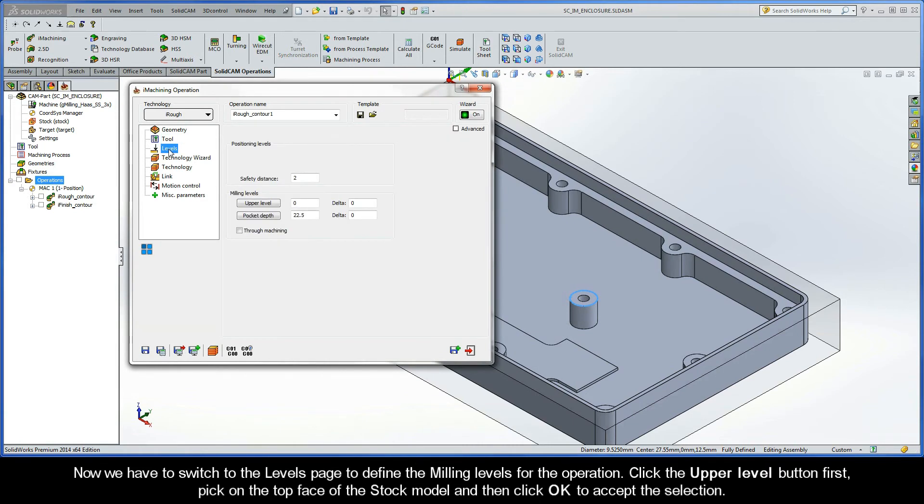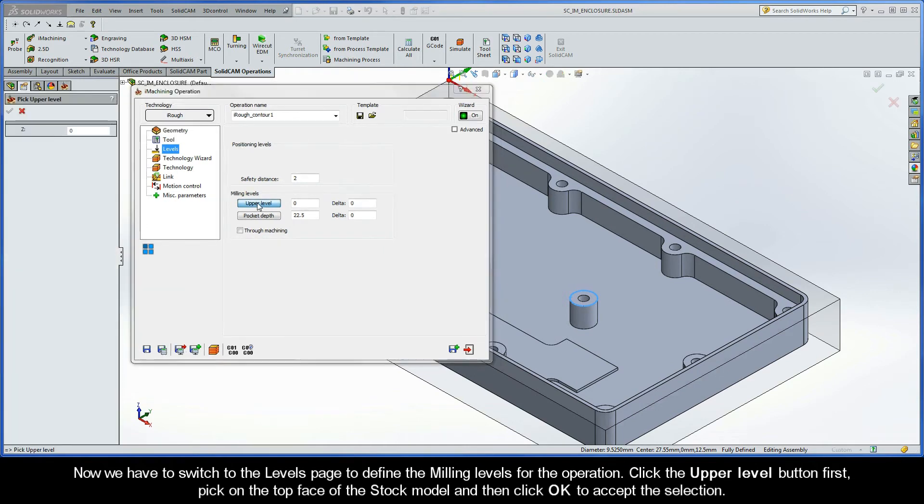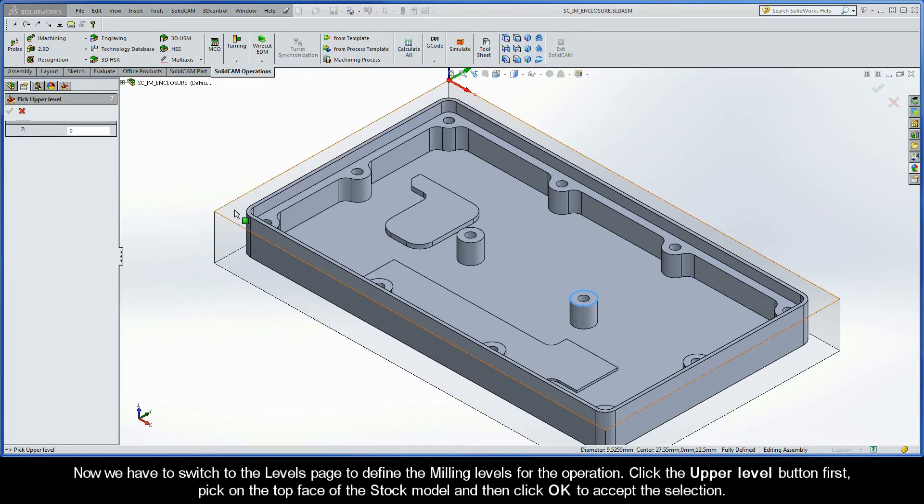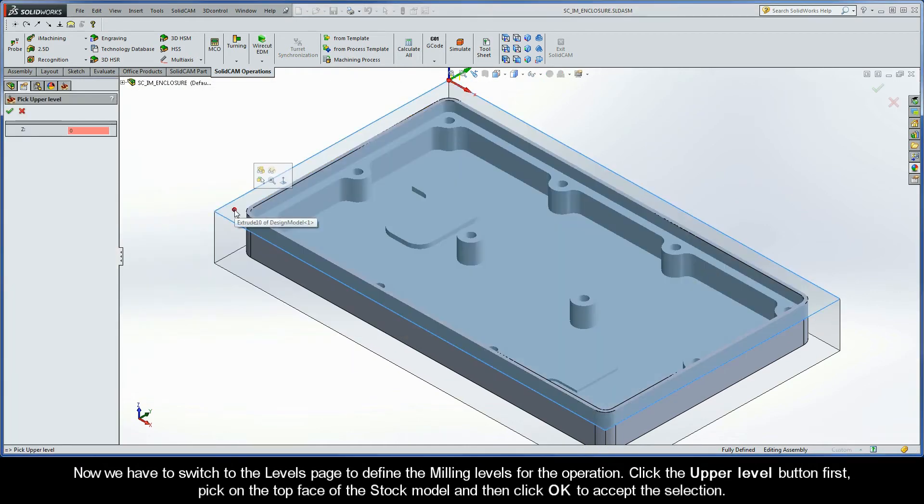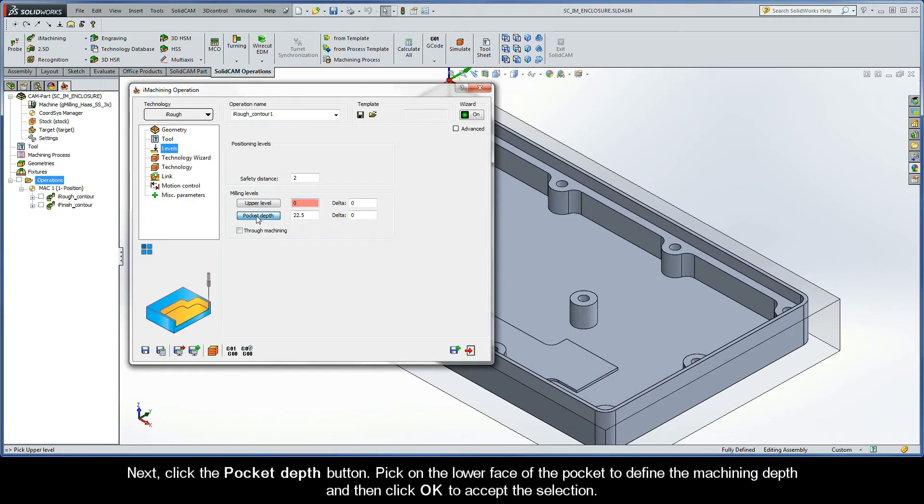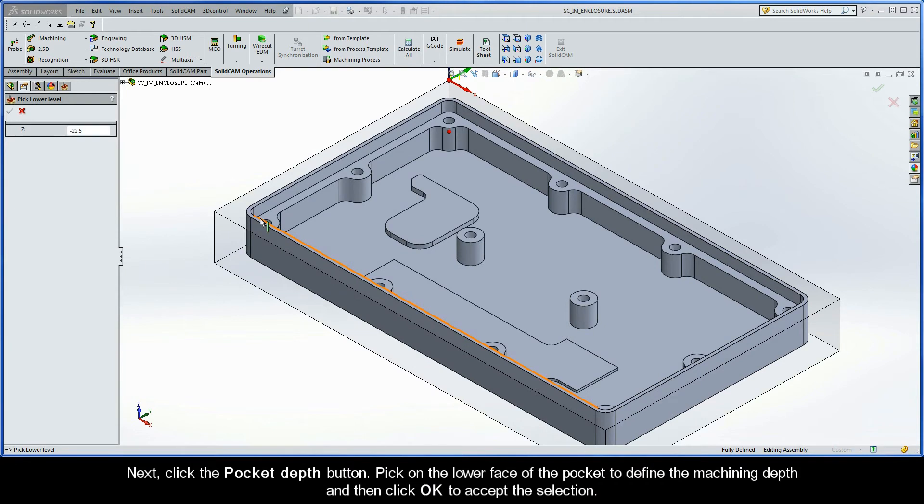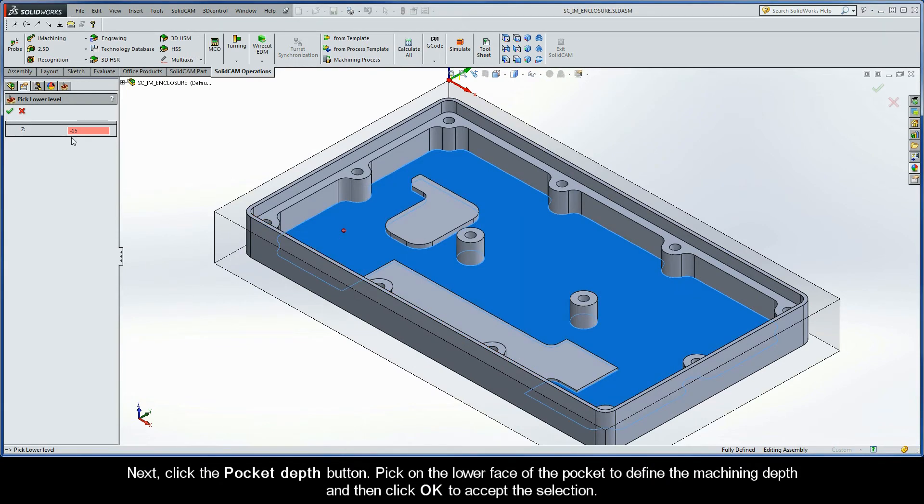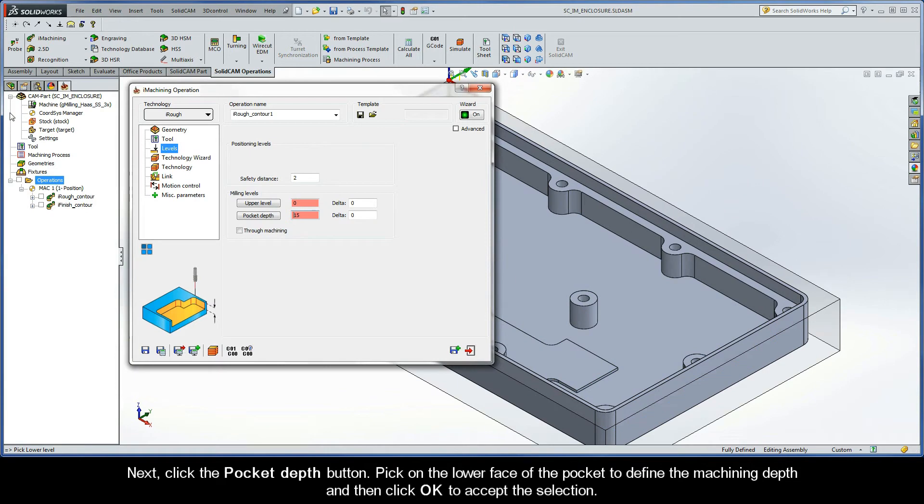Now we have to switch to the Levels page to define the milling levels for the operation. Click the upper level button first, pick on the top face of the stock model, and then click OK to accept the selection. Next, click the Pocket Depth button. Pick on the lower face of the pocket to define the machining depth, and then click OK.